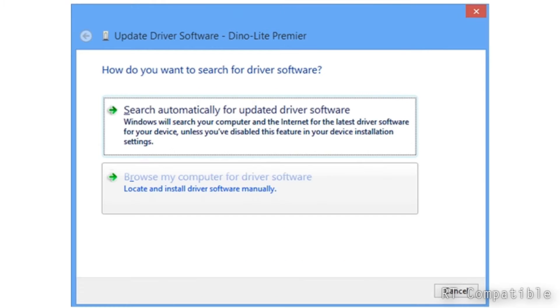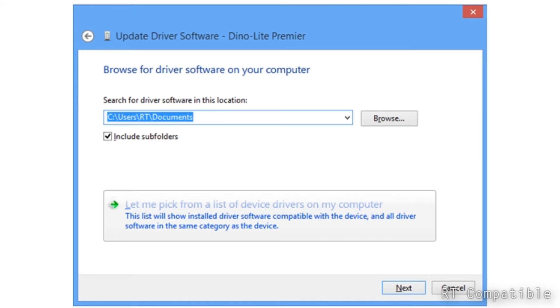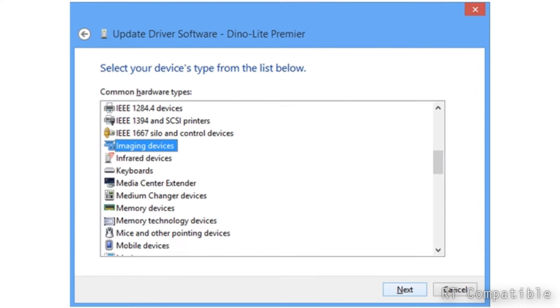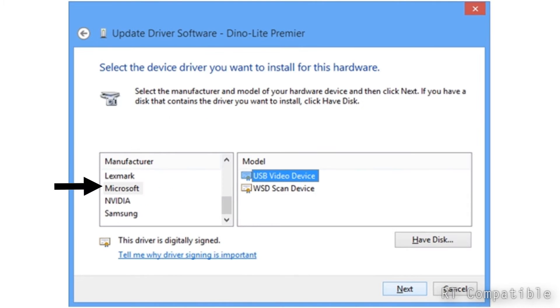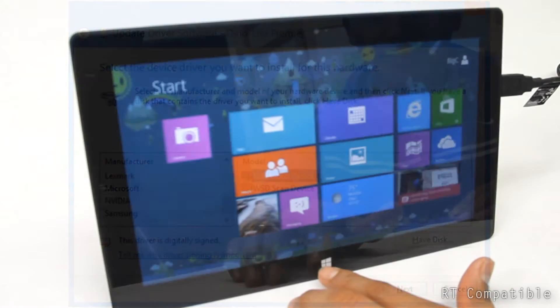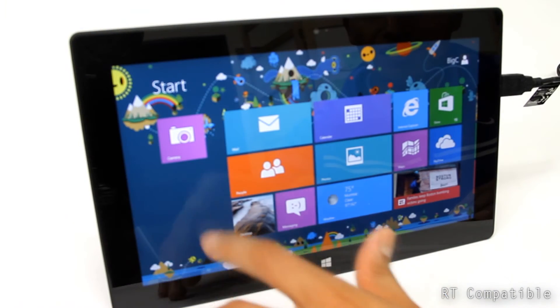Browse the computer for drivers and pick from a list of drivers already on the device. Under Imaging Devices, choose Microsoft and USB Video Device, then select Yes or OK.